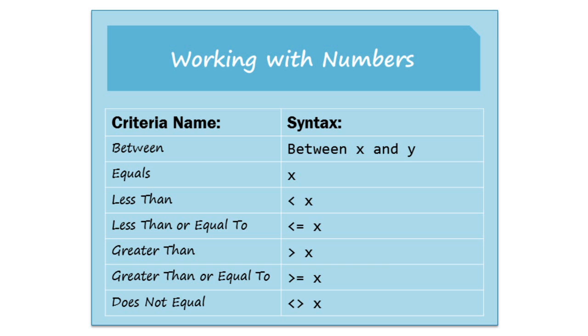And finally, when you're working with numbers, you can use symbols such as greater than and less than to test the values. And you can also look for numbers that are between two values.